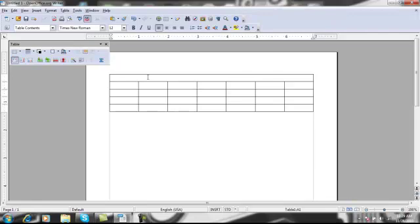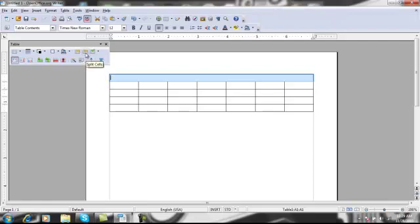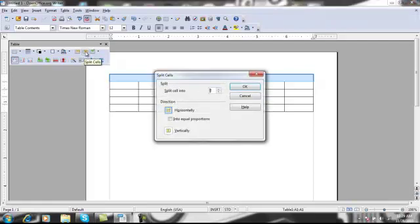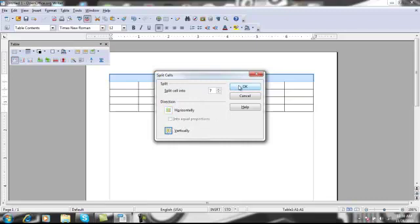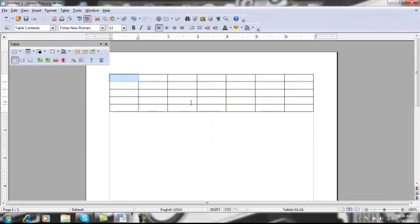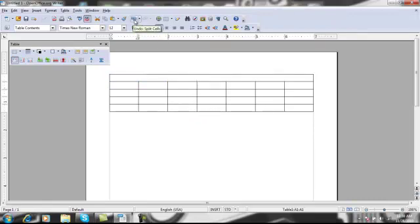And you can also split the cells. So if I were to highlight this top row, there's a split cells button. I'll click that, and a box comes up that says how many cells do you want to split it into. And since we have seven columns, we want to split it into seven. And also we want to split them vertically. And just hit okay, and all the cells are back to where we had them in the first place. But for now, we're going to leave them all merged so we can have a title for our table.